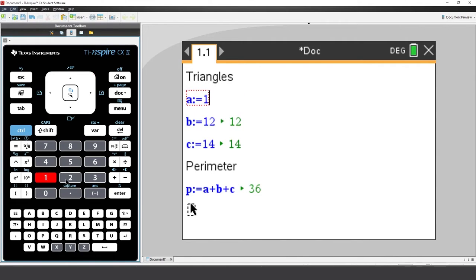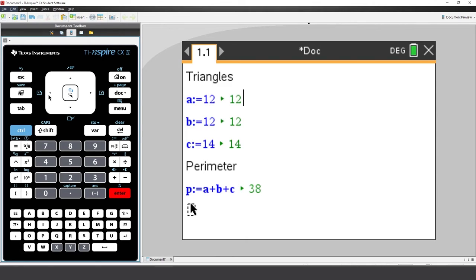And press Enter. Notice that the perimeter is automatically recalculated.